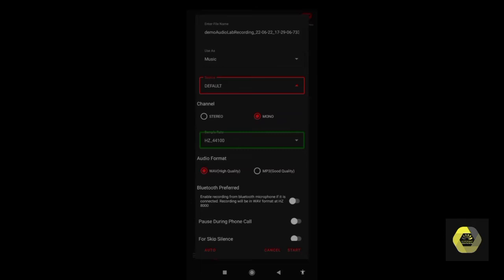Next is the Sample Rate dropdown, currently showing 44100 Hz. Sample rate is the quality of your audio — the default 44100 Hz is fine, or you can keep it at 44800. For Audio Format, you should choose WAV format for high quality. If you choose MP3, M4A, or other formats, remember that all formats except WAV are compressed, which means the originality of your audio may be lost. So choose WAV format.